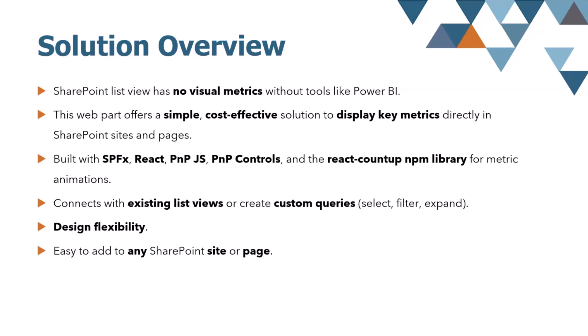The web part is built with modern technologies - SharePoint framework, React. I'm using all the goodness from the community like PnP.js, PnP controls, and then React count up NPM library for animation.